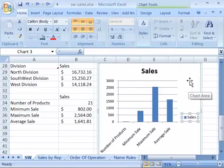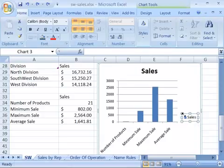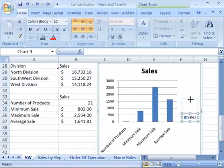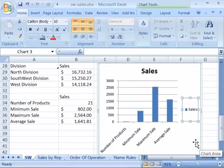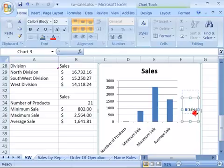Notice that with my legend selected, I have handles around the legend. I can increase the size of my legend by clicking and dragging any one of those handles, and I can also move the legend by positioning my cursor right on the border or edge around the legend, click and drag, and move it to a new location.